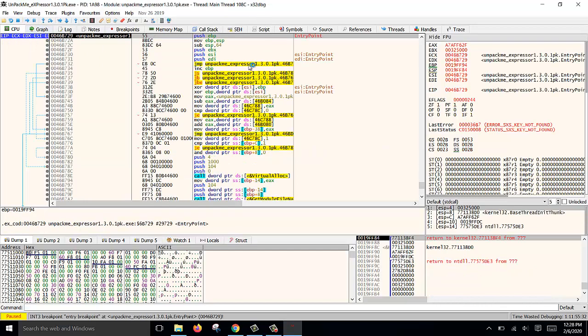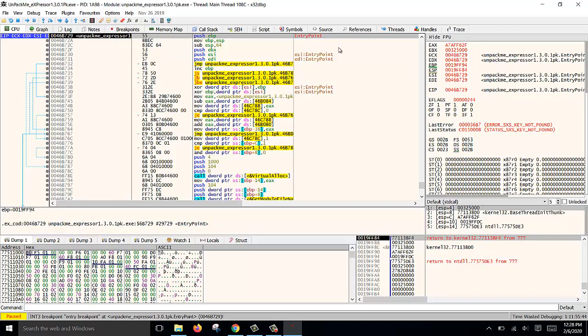This is the packer's entry point, the stub. Our objective is to search for the OEP, the original entry point of the actual PE file. To do that, we will press F8.